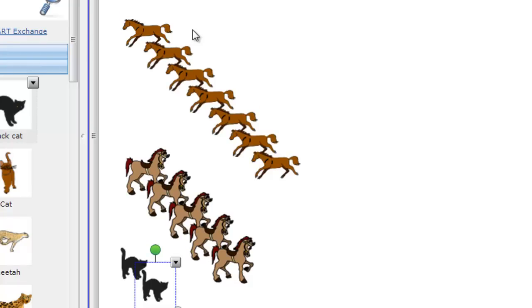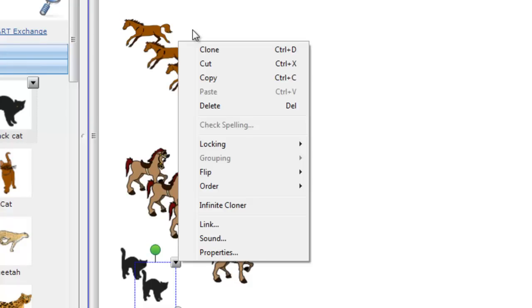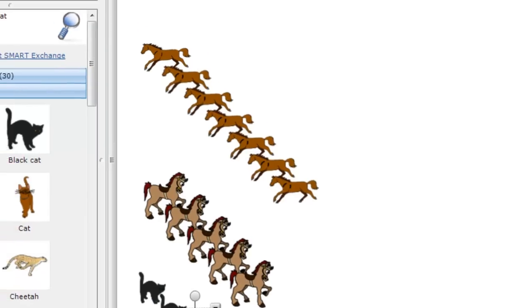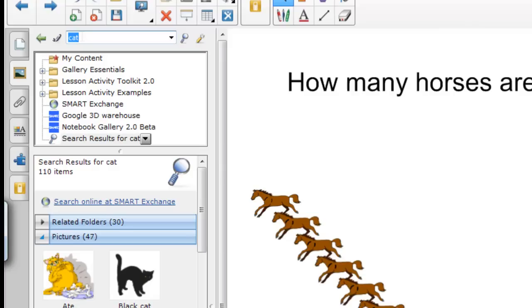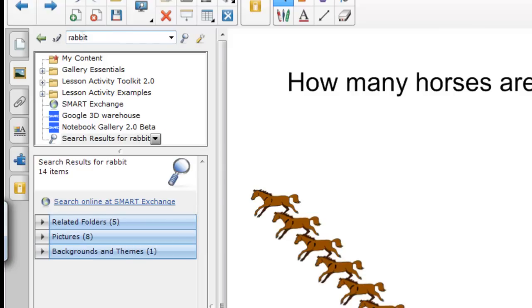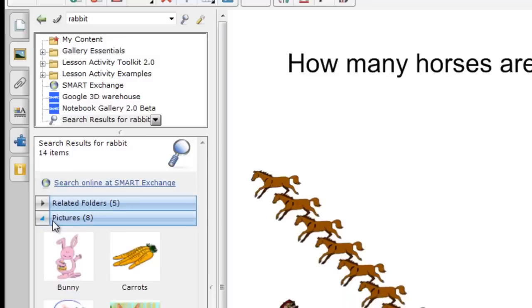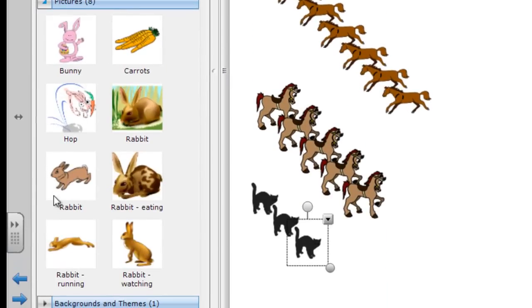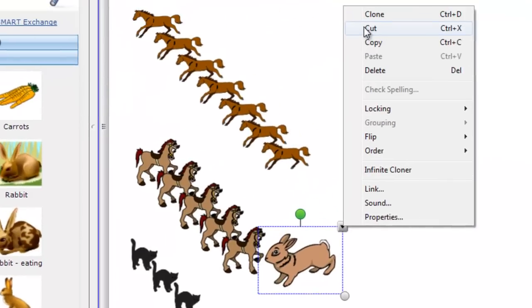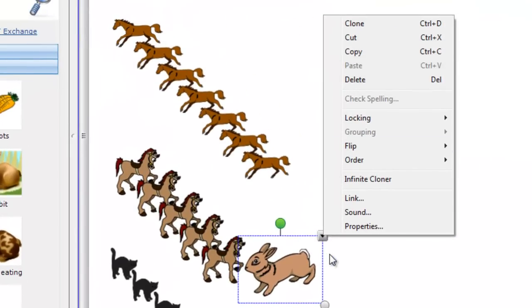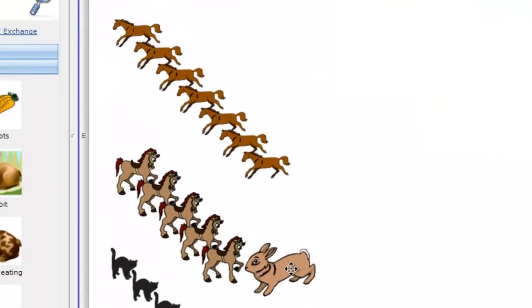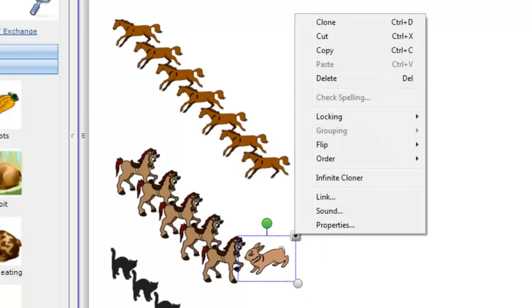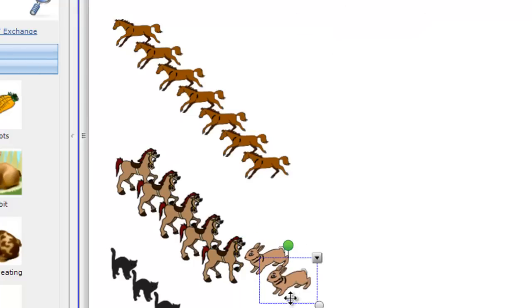How about if instead of a cat, we do a rabbit? Sure enough, there are pictures of rabbits here. And we can grab one and drag it in. We can clone it. Probably want to shrink it first in size though, don't we? So we'll shrink it a little bit and then we'll clone it. So now we have two rabbits.